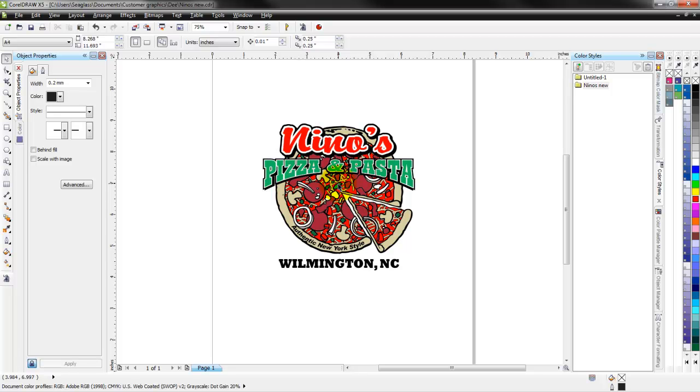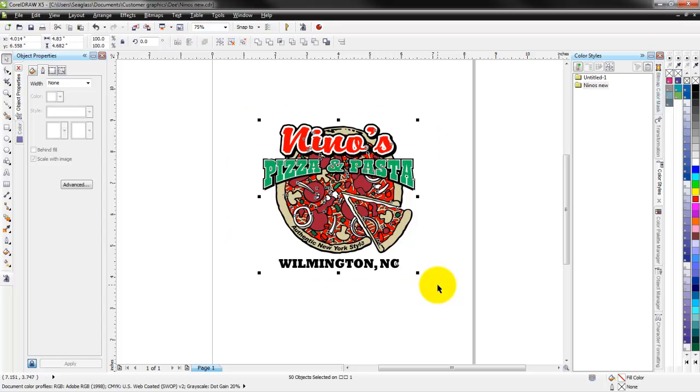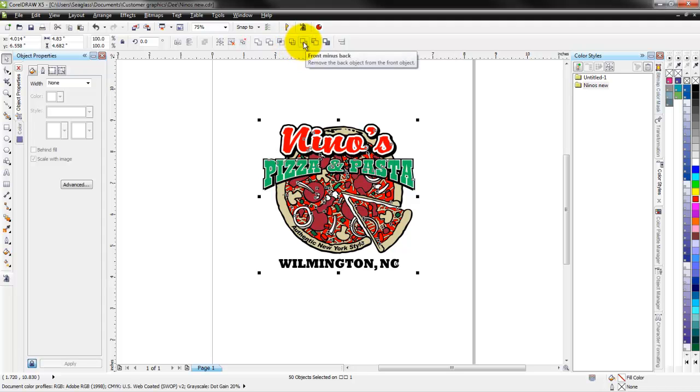It works in X3 on up to the most current version X5. I simply can take this and as long as these aren't grouped together, I can select everything on the screen there and I can tell if they're grouped together by right down here at the bottom it says 50 objects selected. So it doesn't show a group, it's objects and my weld and trim functions show up. So I'll take the one almost on the end here, create a boundary.